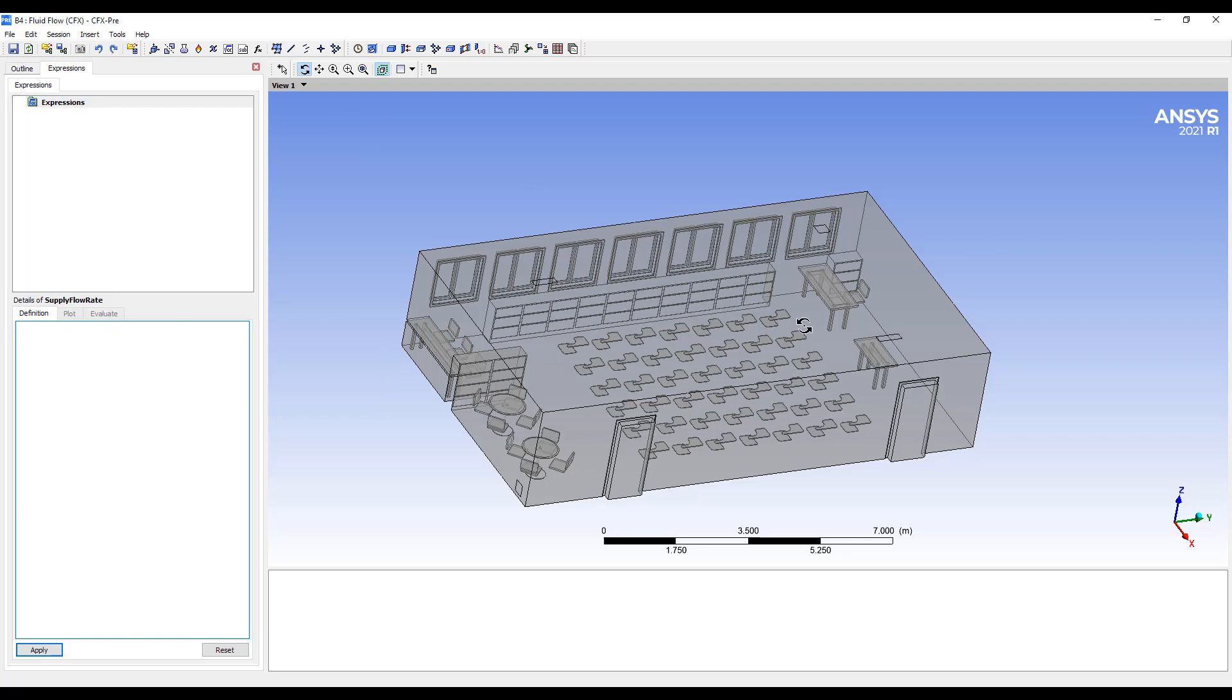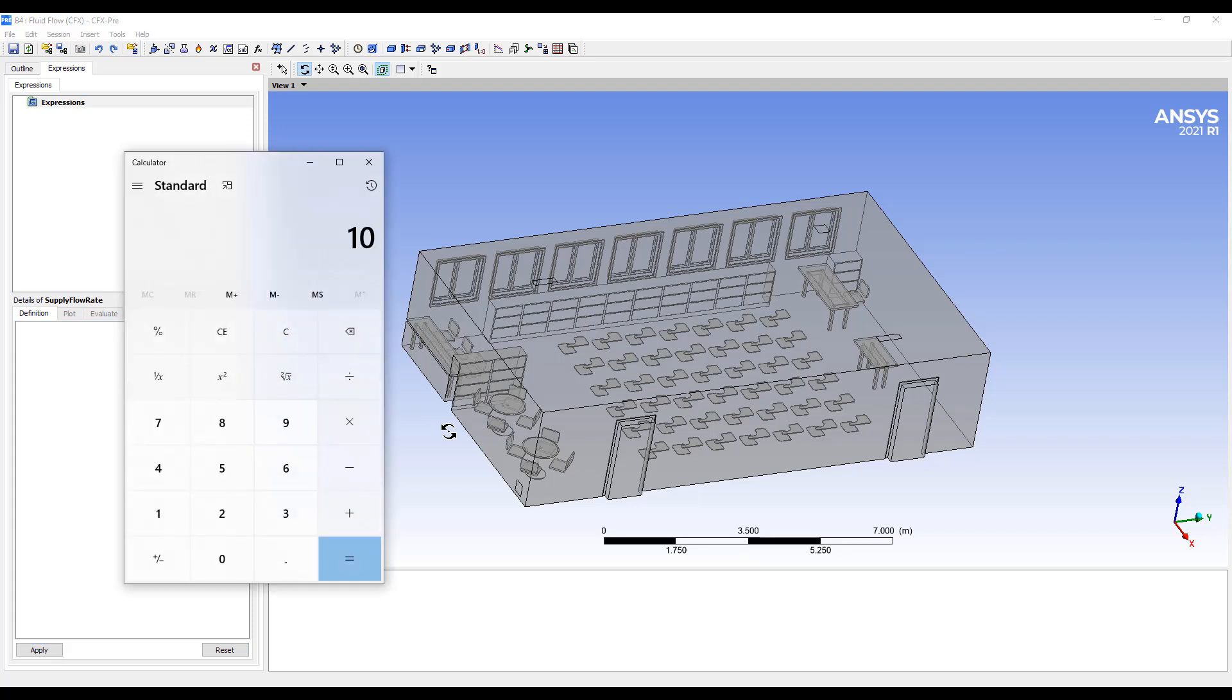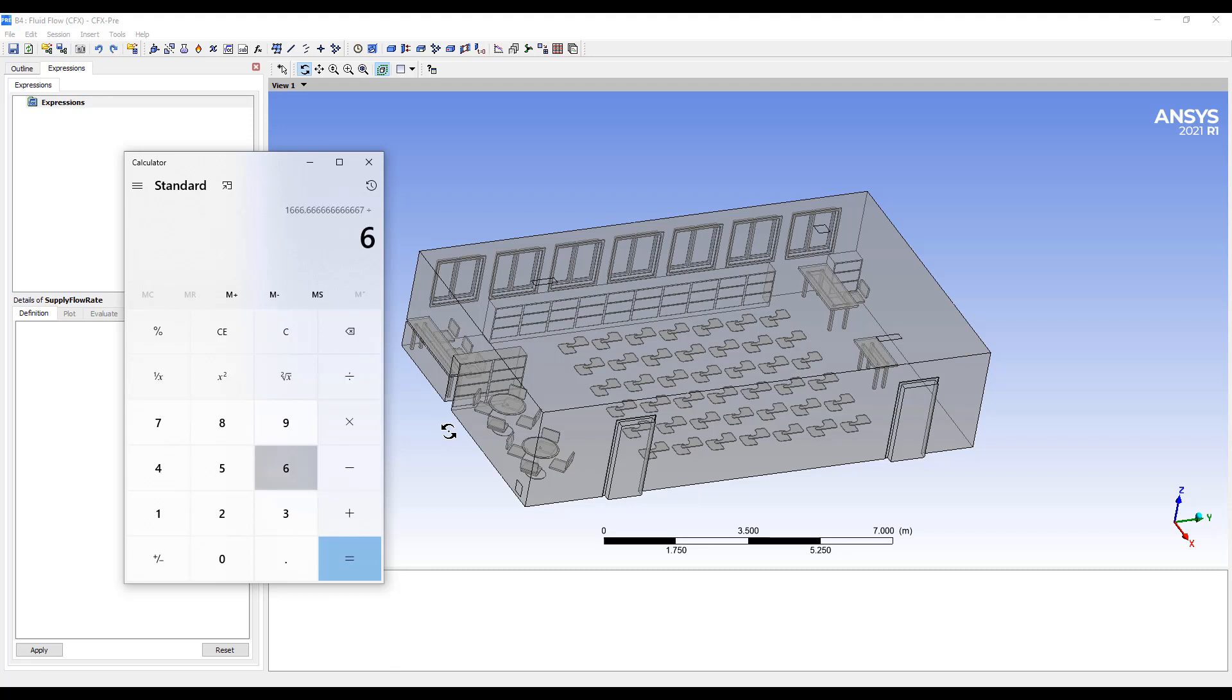It's a thousand square feet, 10,000 cubic feet room. And if we want an ACH of, let's say, six or seven, we can do 10,000 cubic feet per minute, divide it by six, divide it by 60.